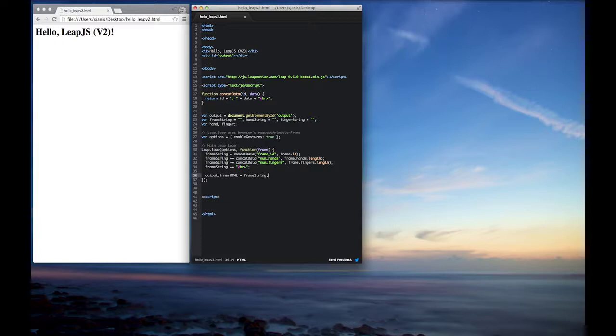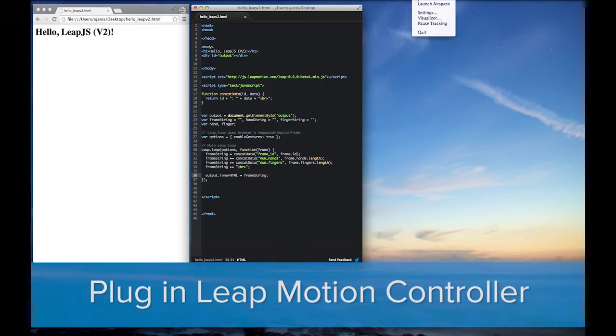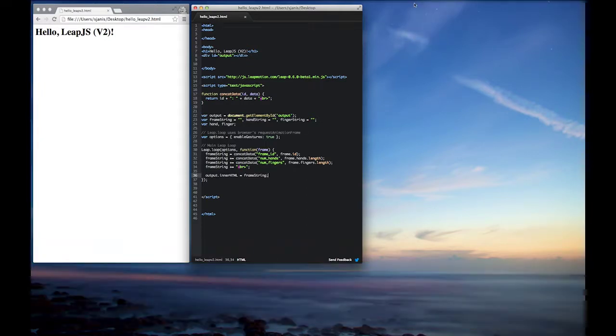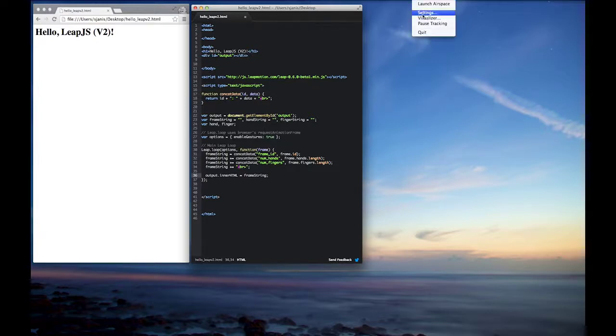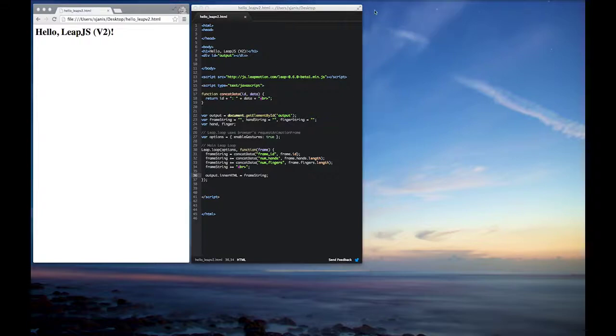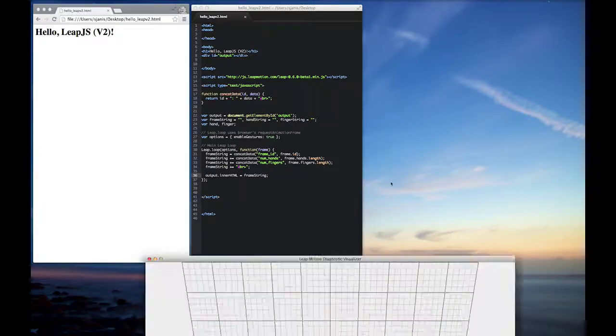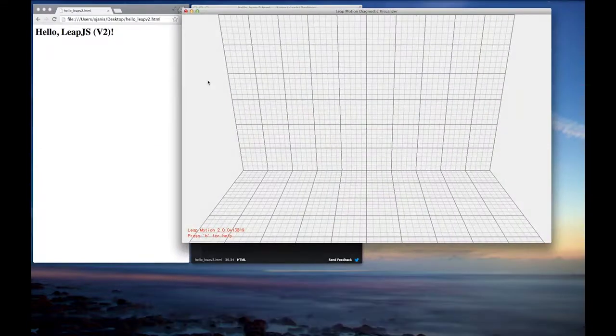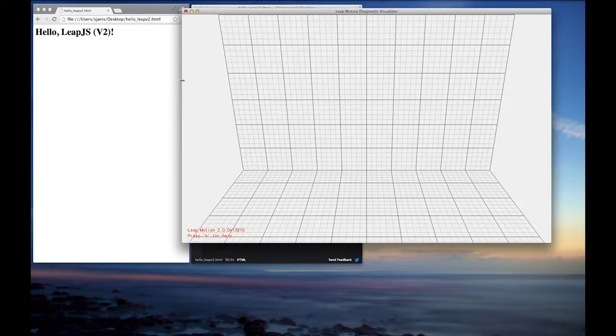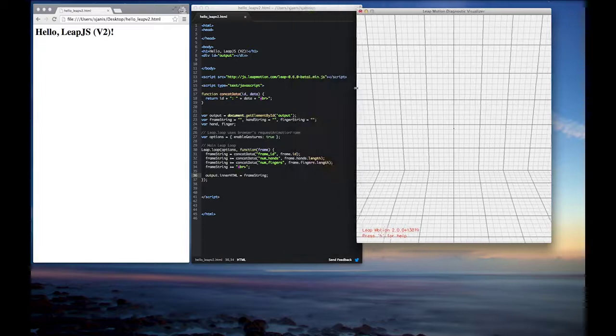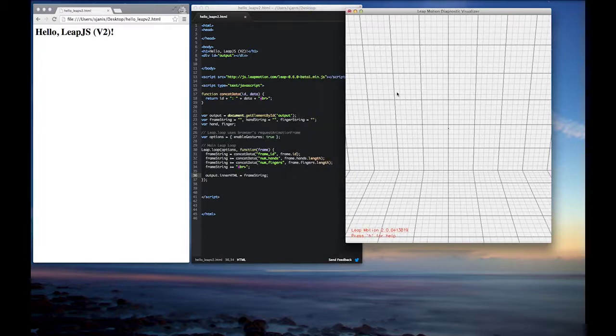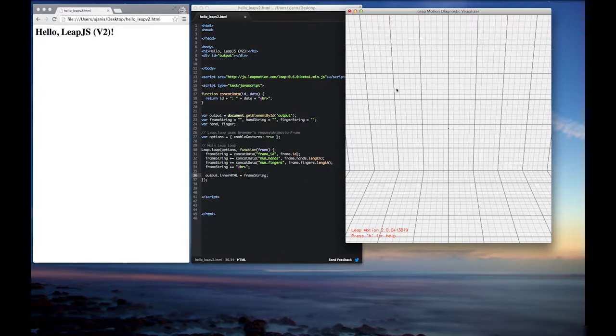But before we do that, I want to go ahead and plug in the LeapMotion device. So we've got the LeapMotion controller plugged in. And next thing we'll do is we'll open up the visualizer, which will give us a live look of our hands with respect to what the LeapMotion sees. So we'll size down the window a little bit to give us more room.